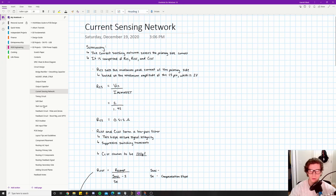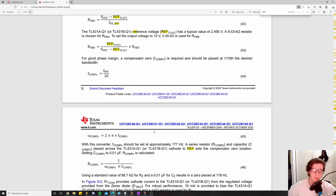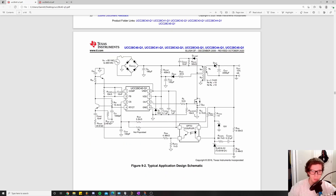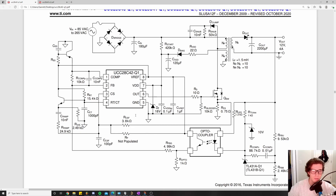Now we're going to work on the components that make up the current sensing network. The current sensing network consists of RCS, then RCSF and CCSF. You have this current sense resistor, and then you have these resistor-capacitor components that are filters.